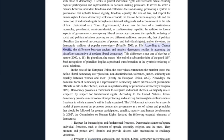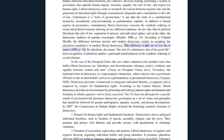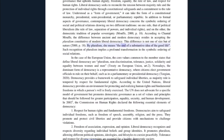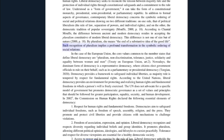According to Chantal Mouffe, the difference between ancient and modern democracy resides in accepting the pluralism constitutive of modern liberal democracy. This difference is not one of size, but of nature (Mouffe, 2000, p. 18). By pluralism, she means the end of a substantive idea of the good life. Such recognition of pluralism implies a profound transformation in the symbolic ordering of social relations.